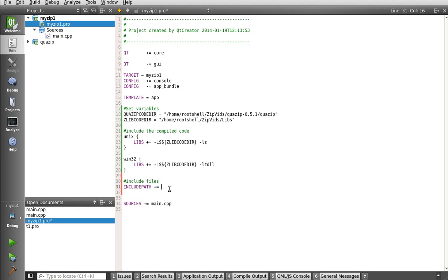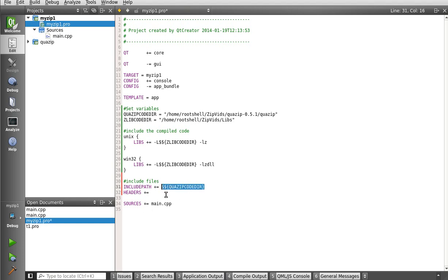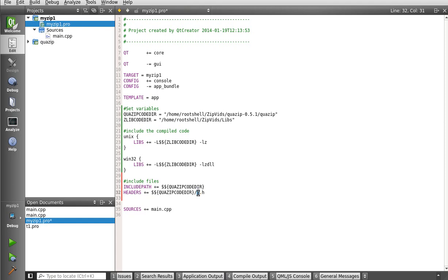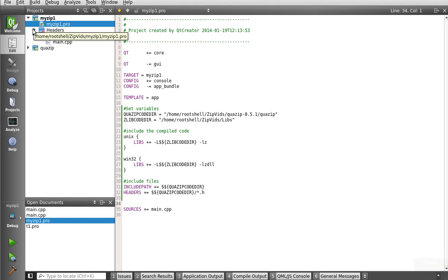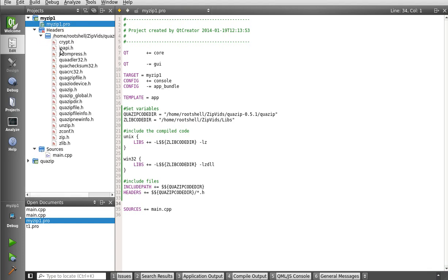And, to be brutally honest, you don't really need this. You could just do your libs folder. All right. We're going to say, Unix. And then, we're going to have a Win32. Let me get rid of the output window there so we can see what we're doing here. I'm going to say, Libs plus equal. And, we're just going to grab this ZLibCodeDir.